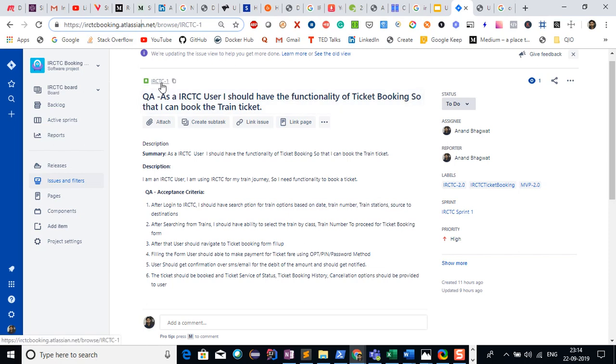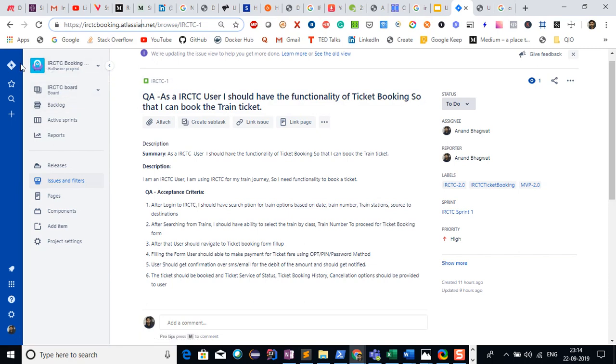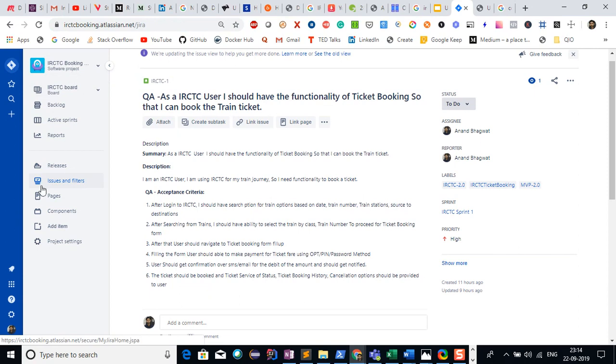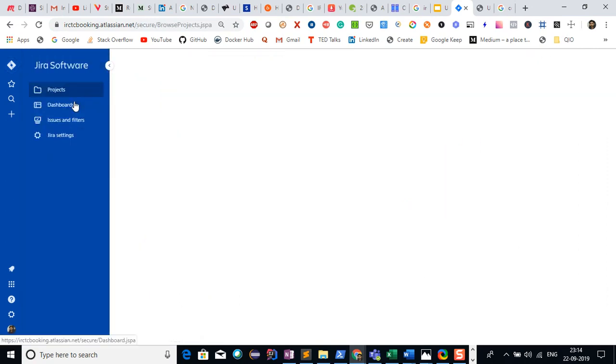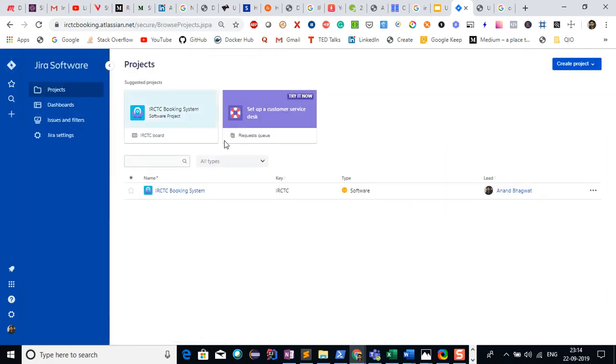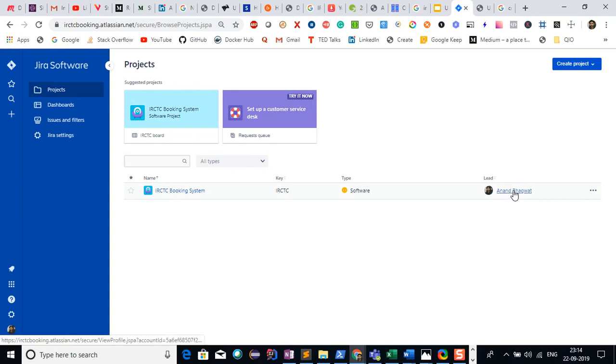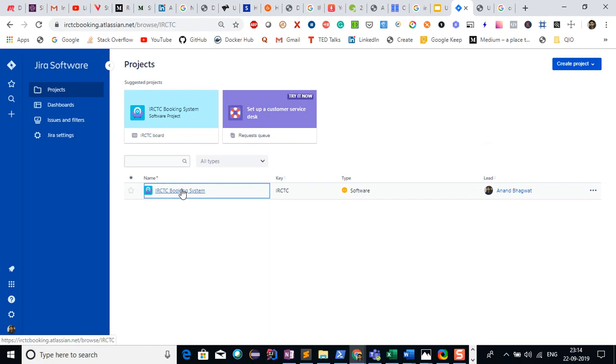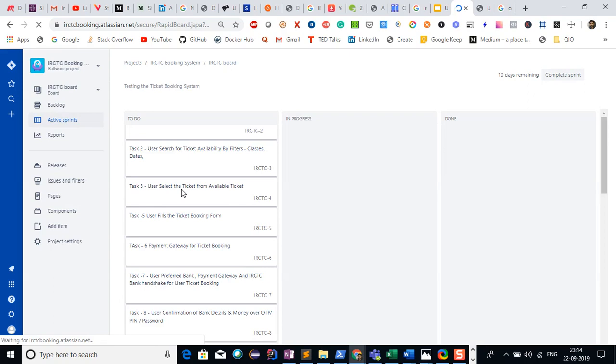If you see, this is IRCTC1. I first created the project here. From this dashboard, I created one project which is IRCTC booking system. I am the lead here—just an example. But this way you can simulate the real working as a QA team member. I took this opportunity to create one of the stories here. It's a QA-related story.